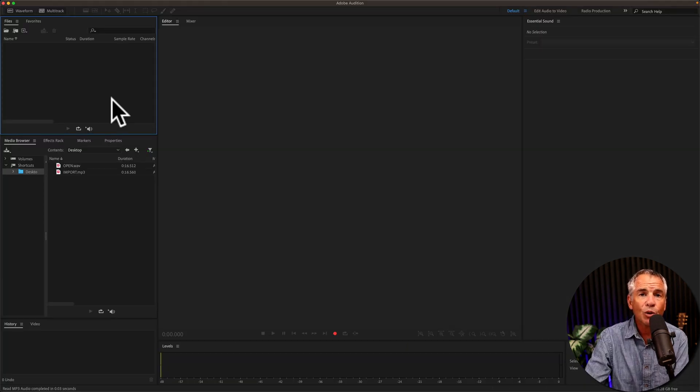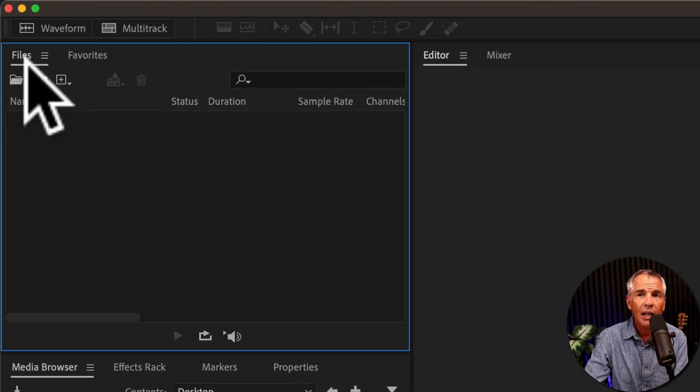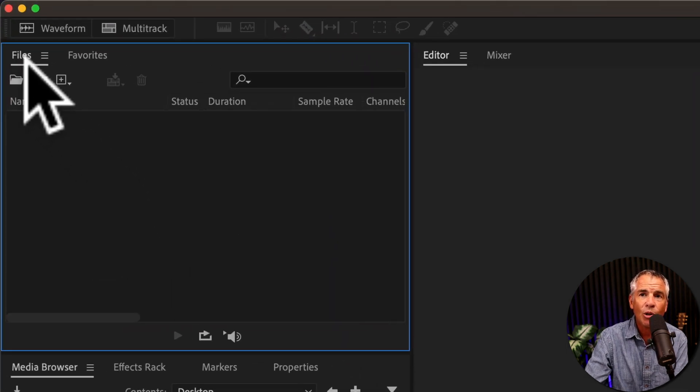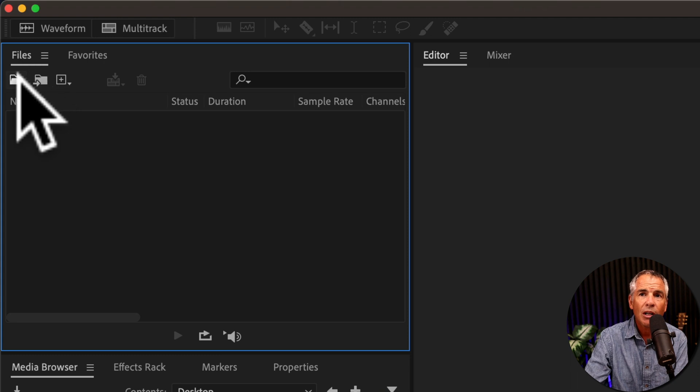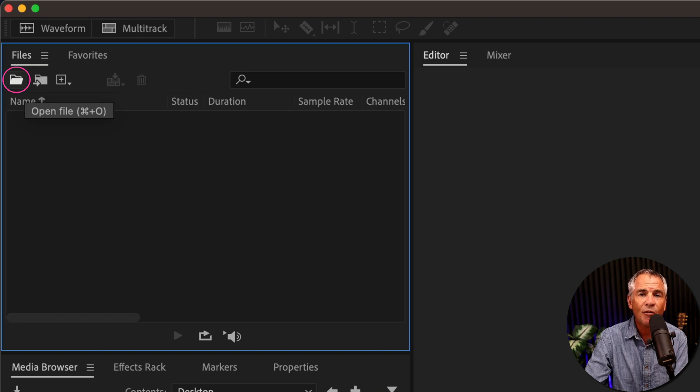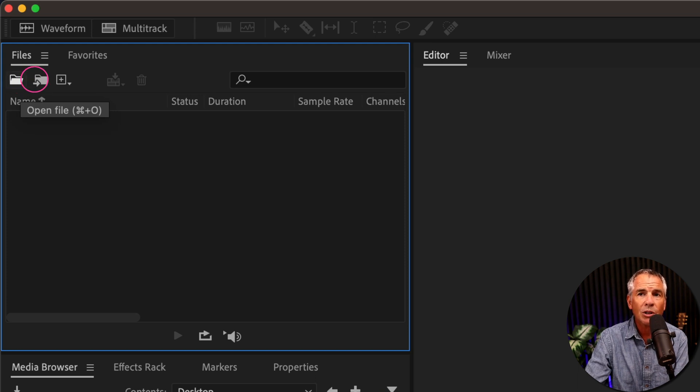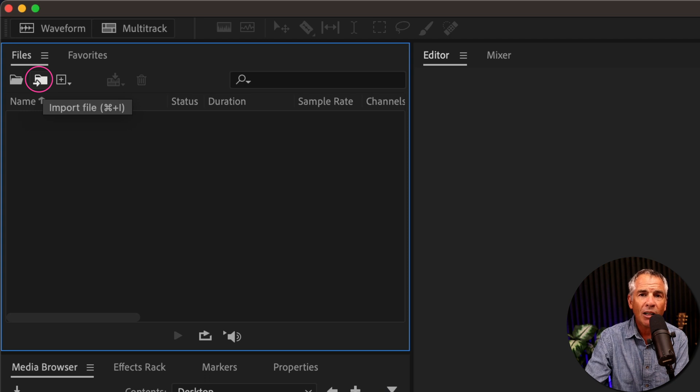The first way to open or import files into Audition in the files panel in the top left corner, there's two little icons here. The first one, if I hover my cursor over it, you can see the tool tip says open file. There's a keyboard shortcut. It's command O if you're on a Mac, control O if you're on Windows, and right next to it, import file, keyboard shortcut, command or control I.